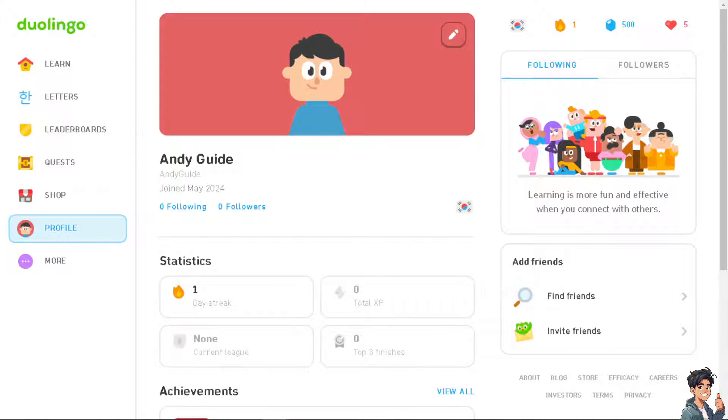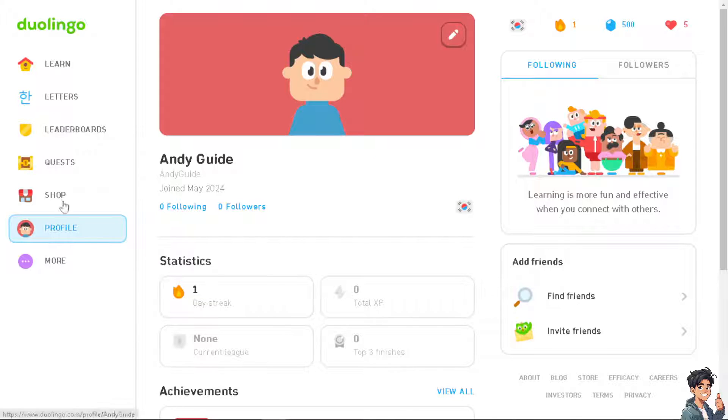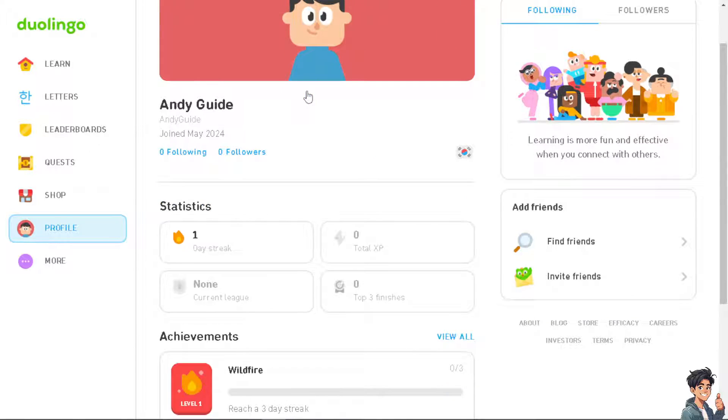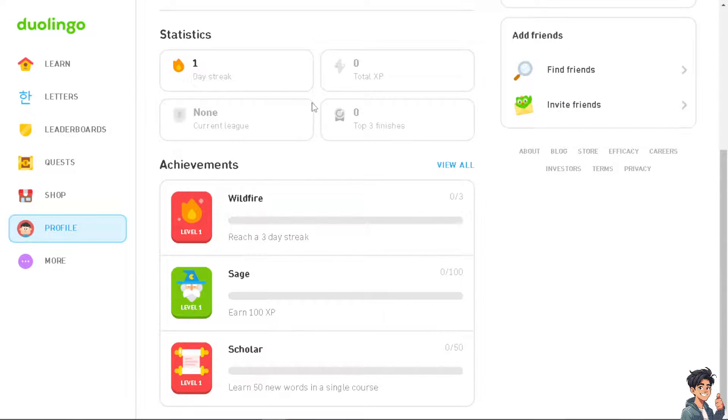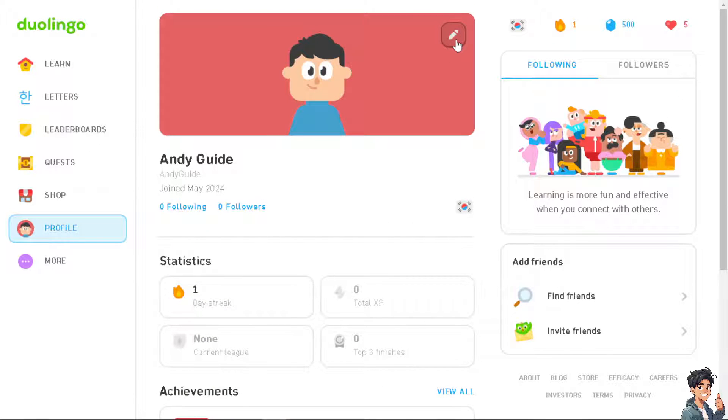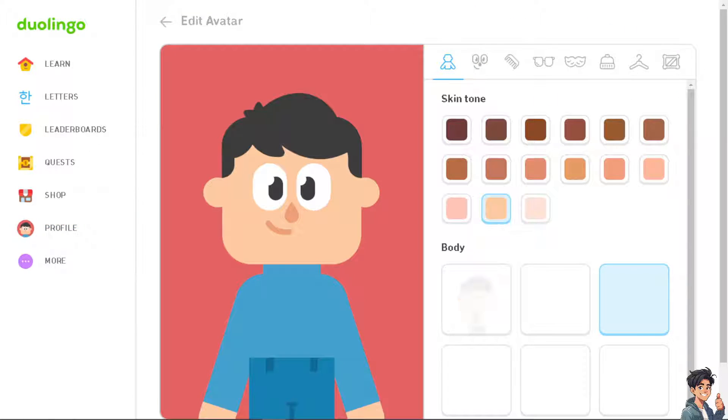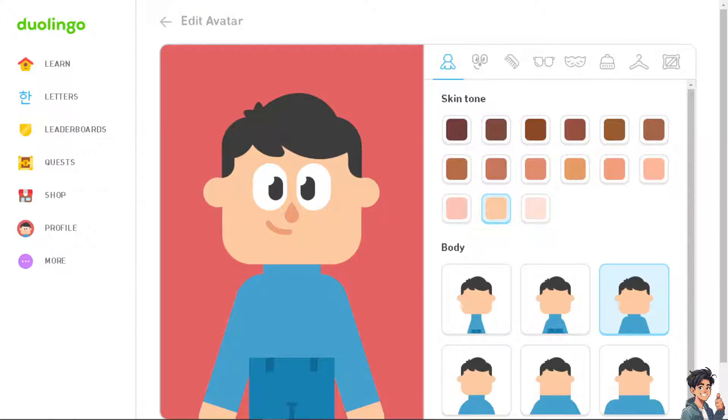Now the question is, can you change avatar? Because when you click on your profile picture here, click on the pencil icon right, so this is going to be your avatar.